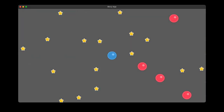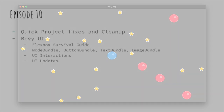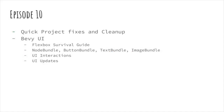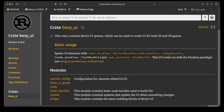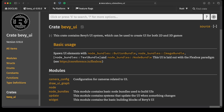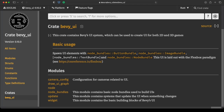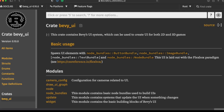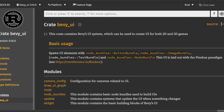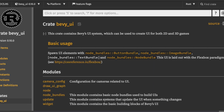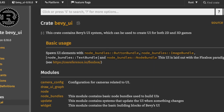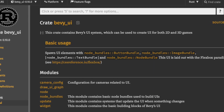Today we're going to be continuing with our Bevy ball game project. In today's episode, we're going to learn how to make a user interface for our game using Bevy UI. The Bevy UI crate is the first-party GUI library built by Bevy to create user interfaces for both 2D and 3D games. UI is laid out with the Flexbox model, which we'll investigate soon.